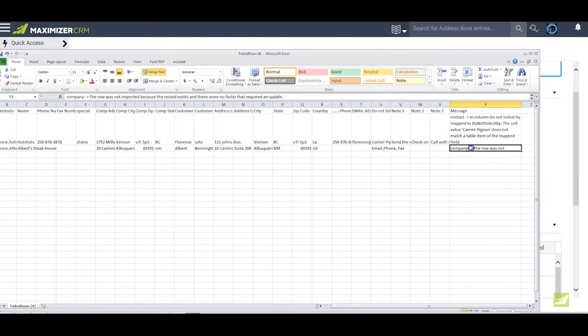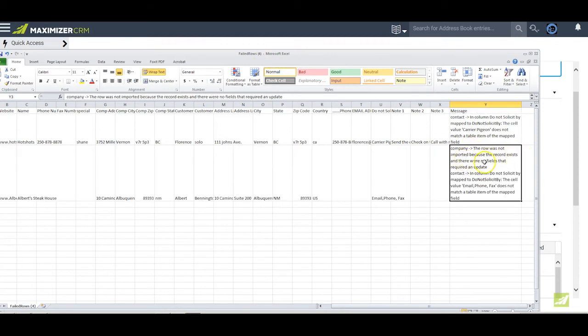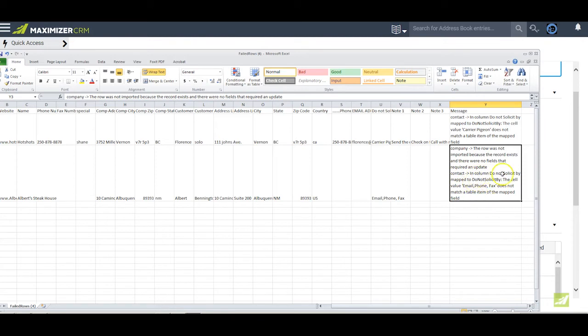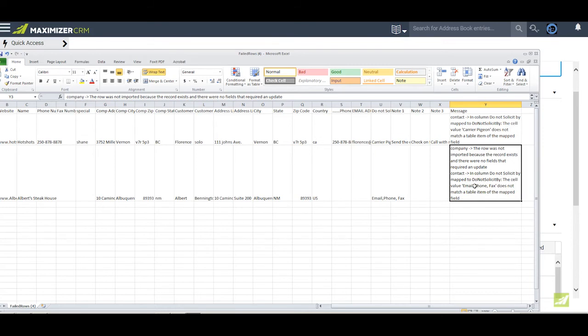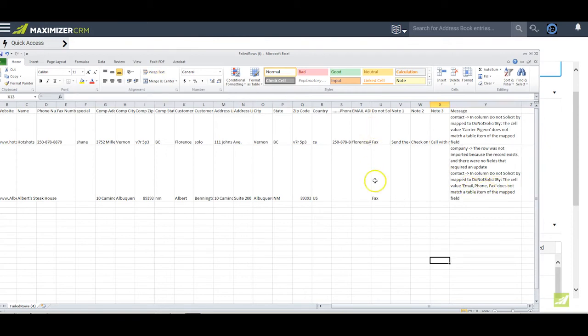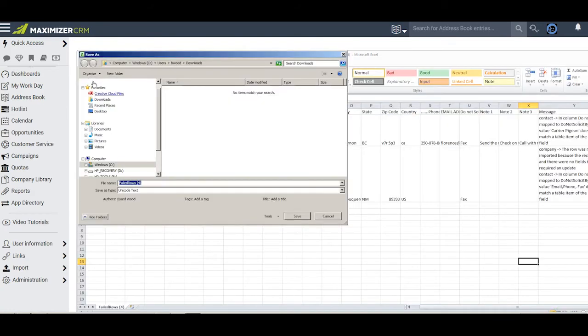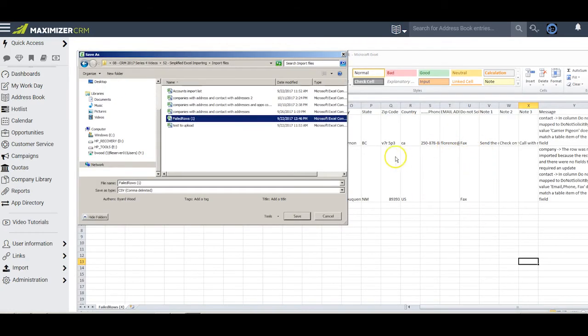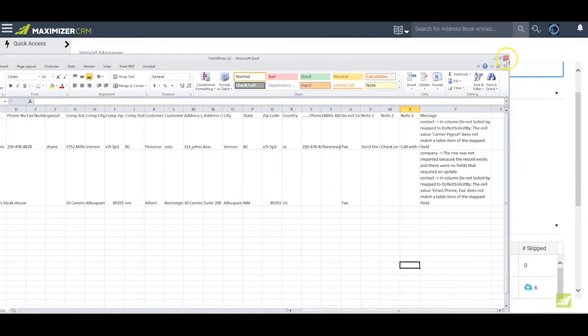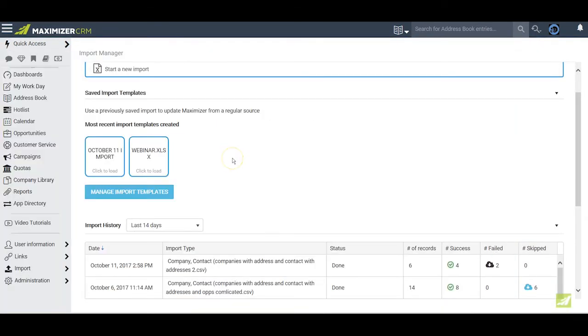Similarly down here under company, we see that the row was not imported because the record exists and there were no fields that required an update. On the contact side however, in the column do not solicit by, the cell value email, phone, fax does not match a table item of the map field. Remember, we need to have one piece of information only per column in anything that we are importing, which is why this one failed. After I fix these two errors, I go to File, Save As, give the Excel sheet with those two errors an appropriate name and save it. I then close the sheet and proceed to reimport those two entries.